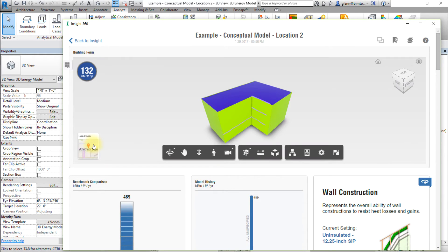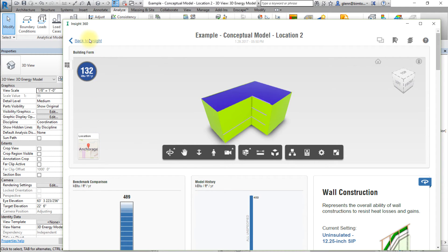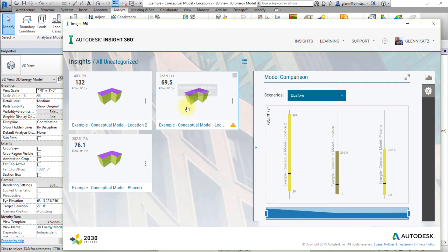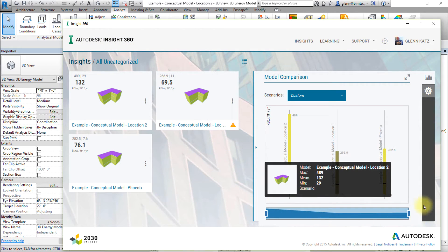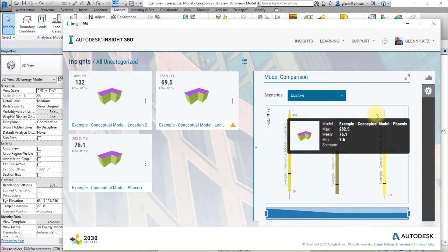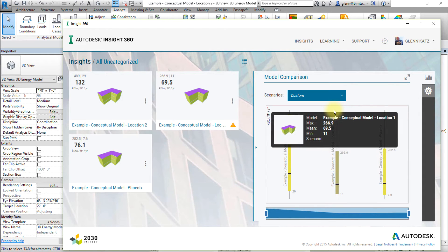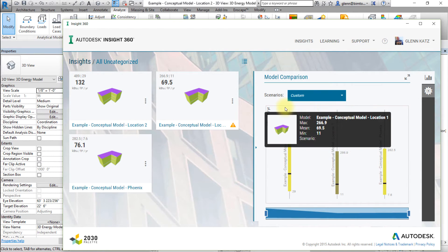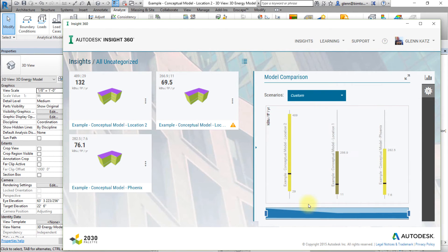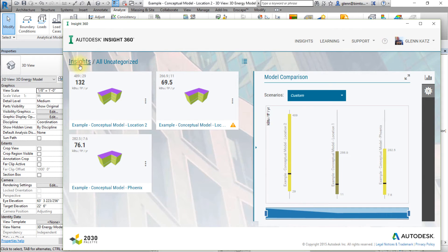Now let's create a new Insight to compare these project locations. Click back to Insight. Note the Model Comparison Viewer on the right side of the window. It compares the submitted models with the default settings. Click Insights.